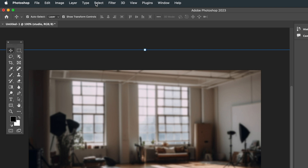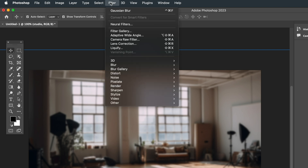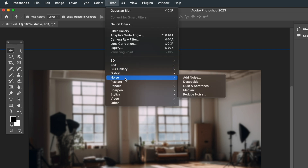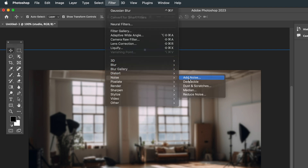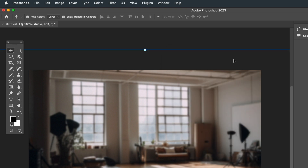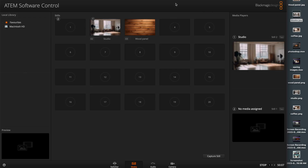And if you don't have Photoshop, you can do this in a free program like Canva very easily. Once I export the file, I can open up my ATEM software and pull it into the media player by clicking and dragging.